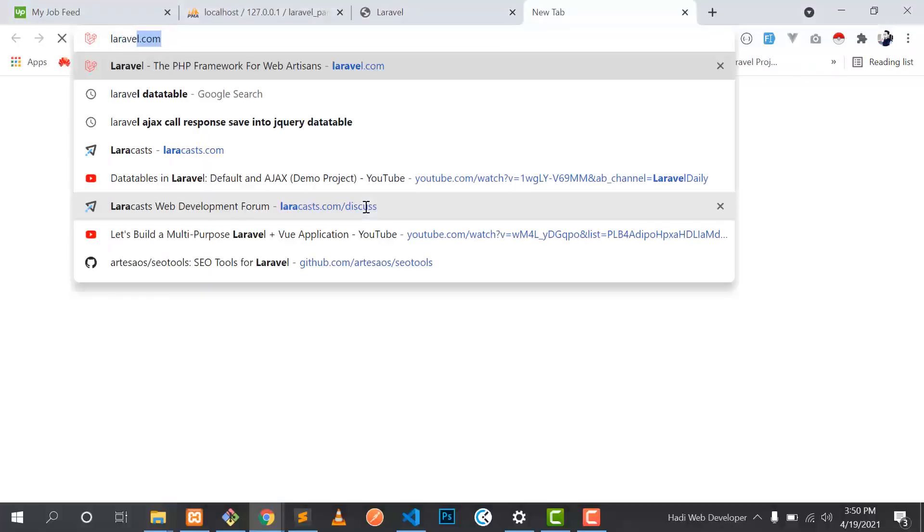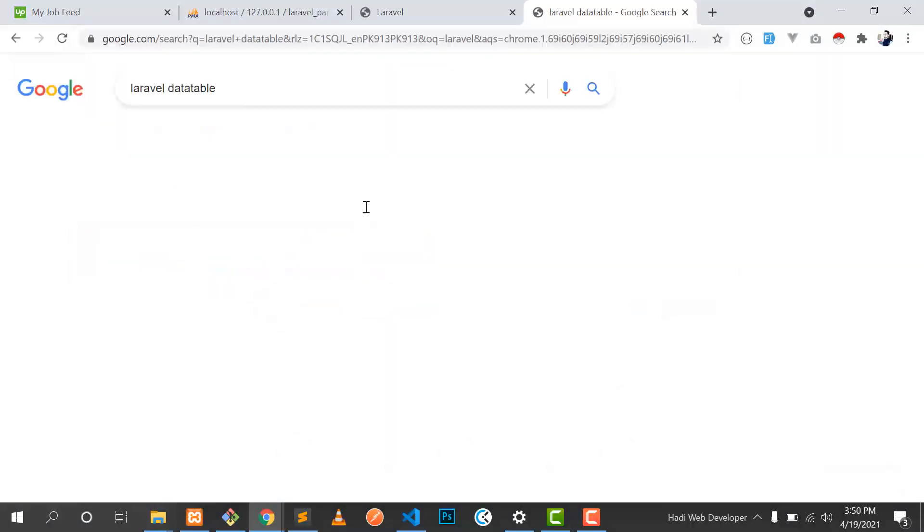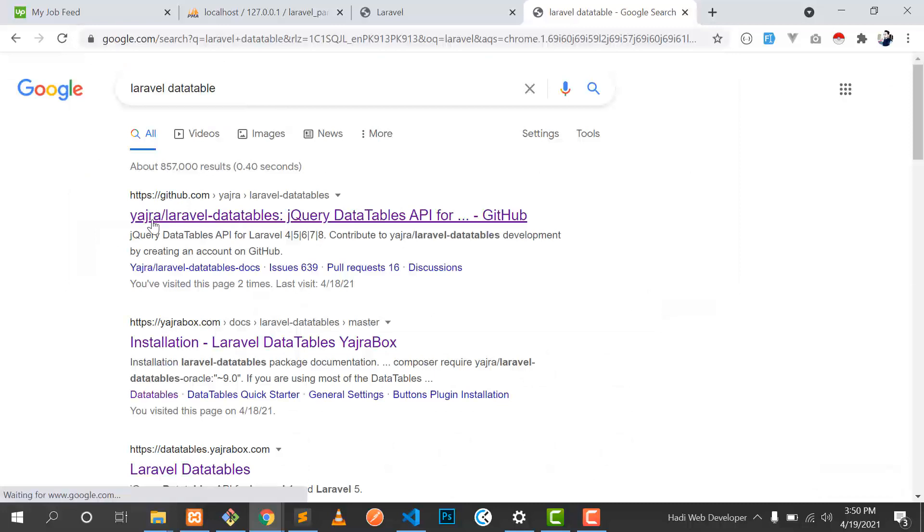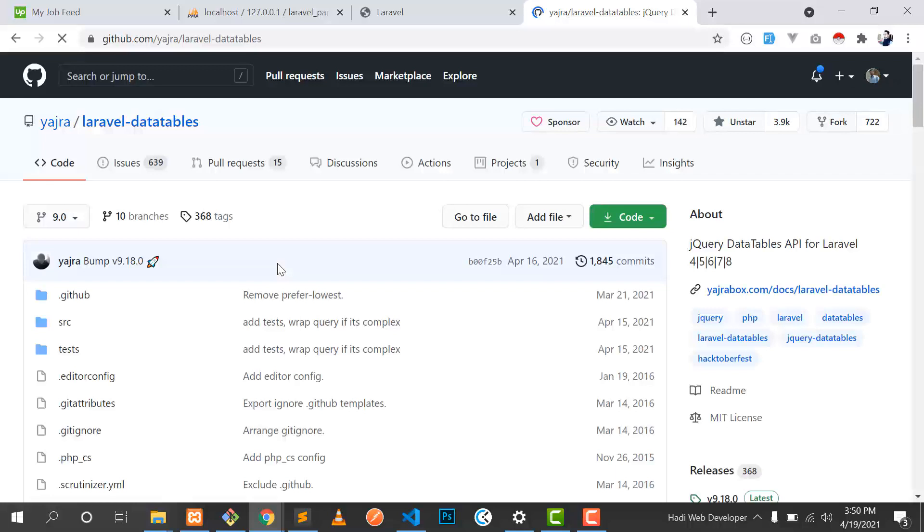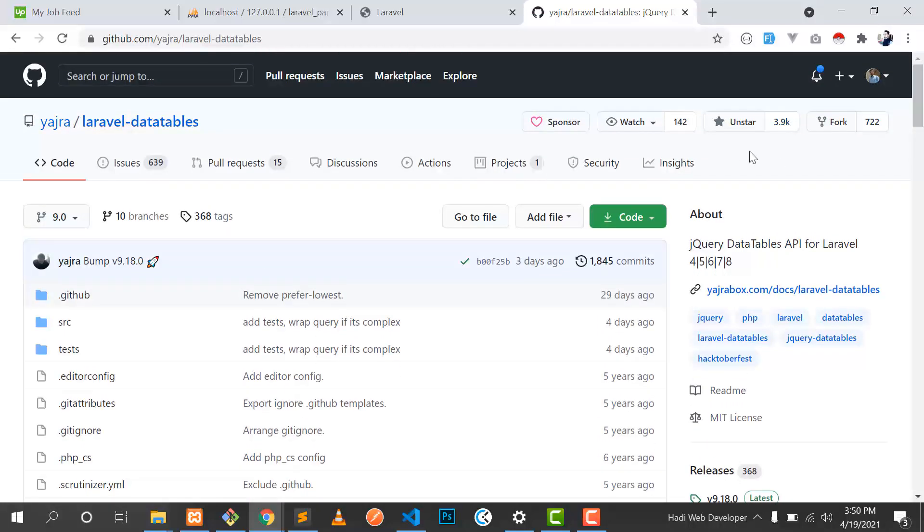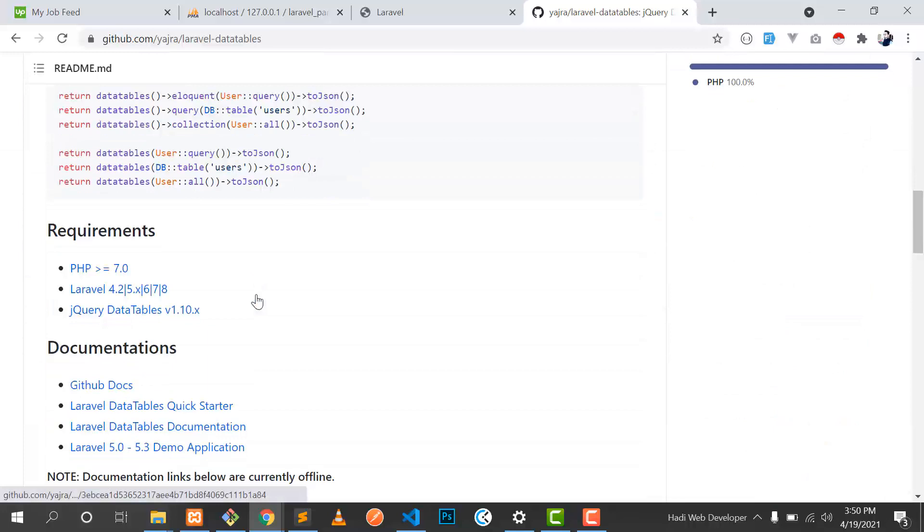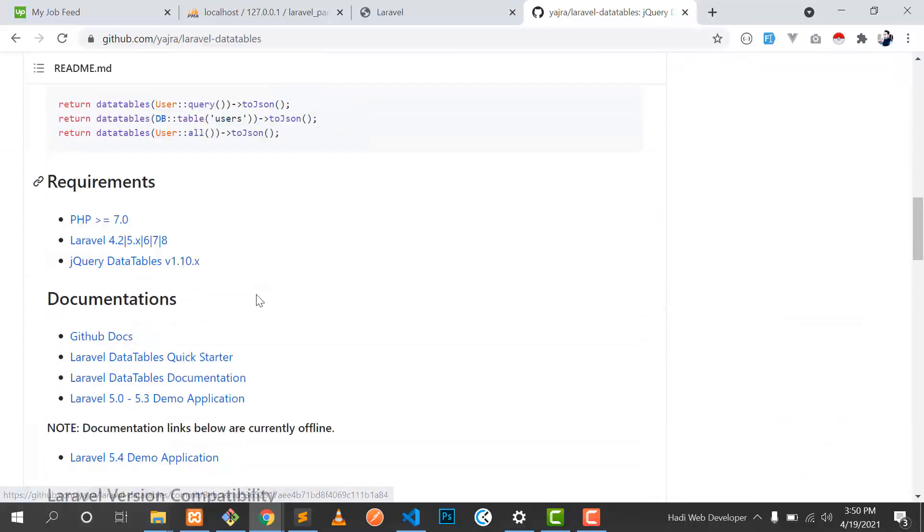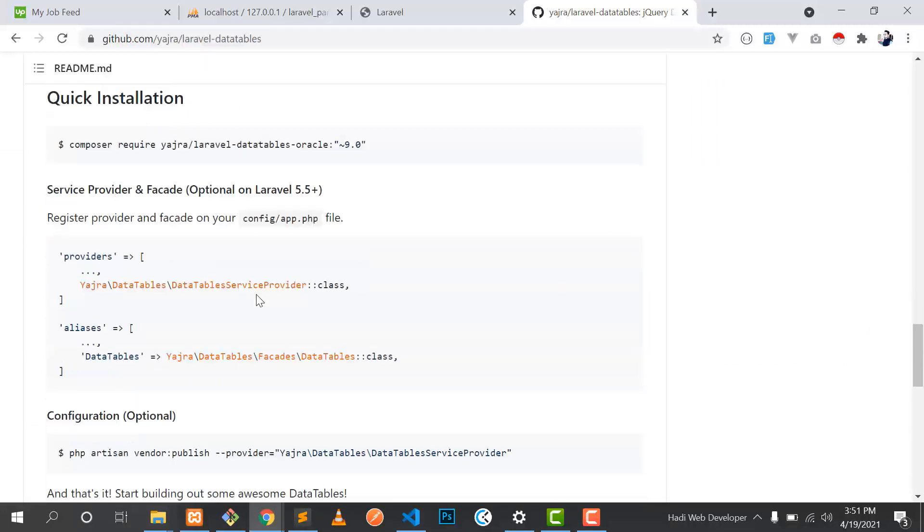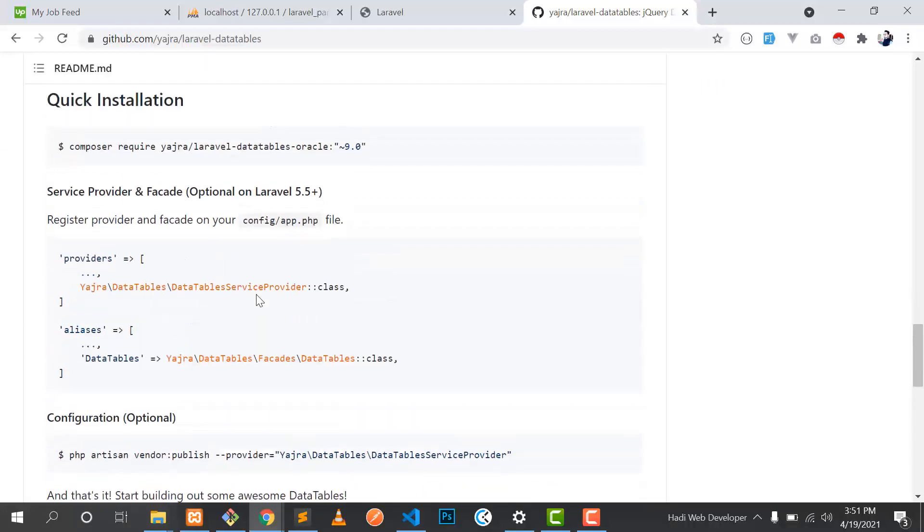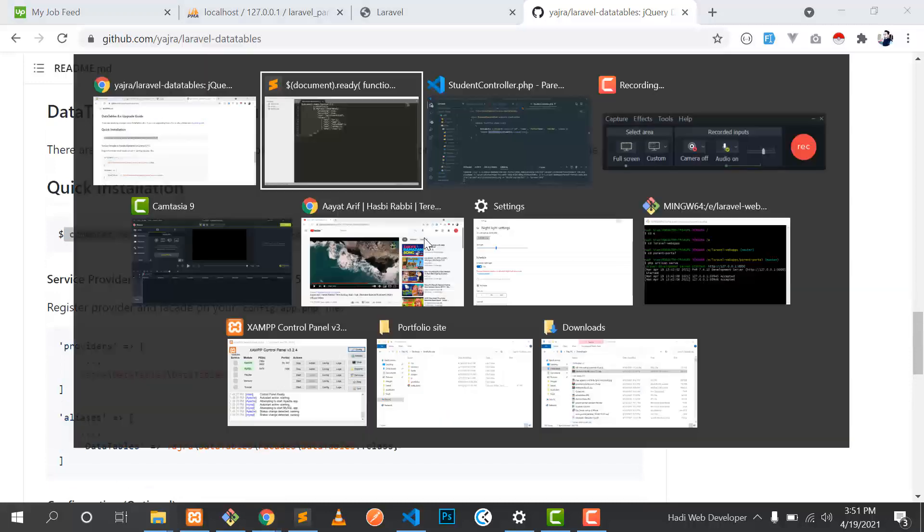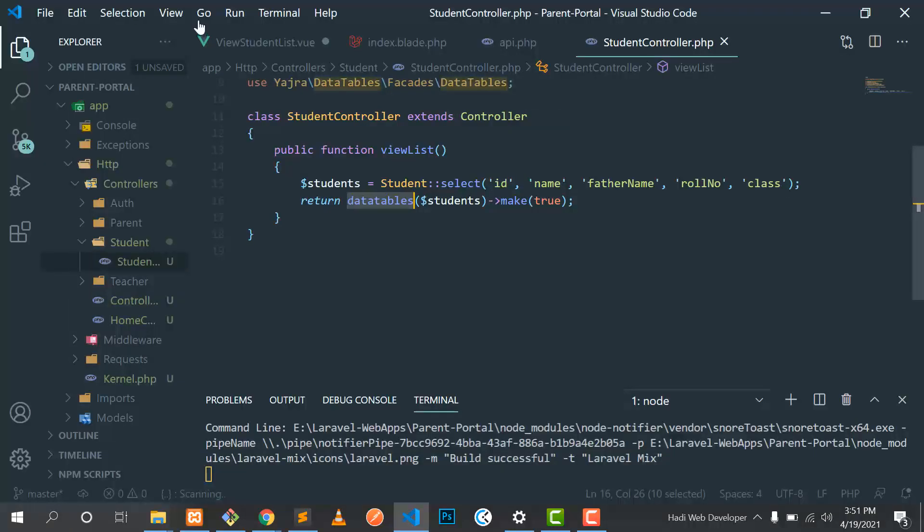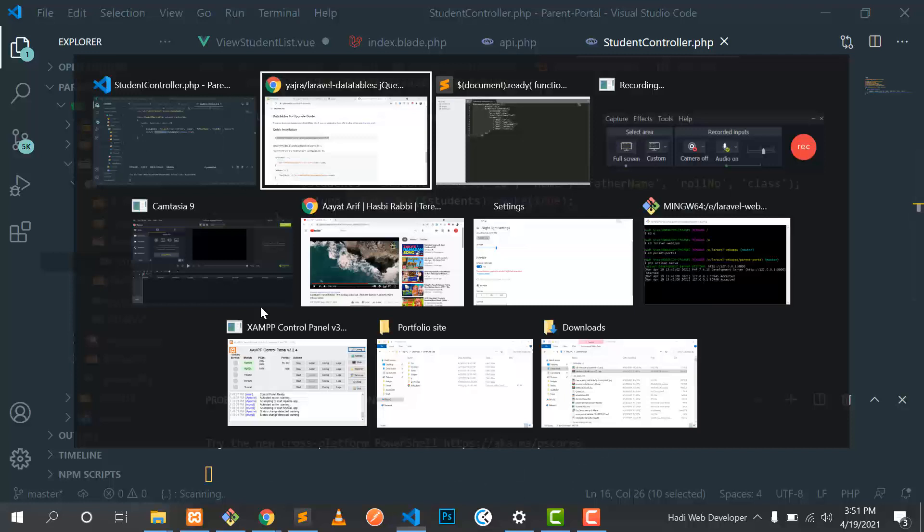How you can add data table? Let's go to the Laravel data table. Click on this first link: Yajira Laravel data table. This is a repo. We have 3.9k stars. So how you can install this? Let's go to the bottom and copy this command. Go to the terminal.